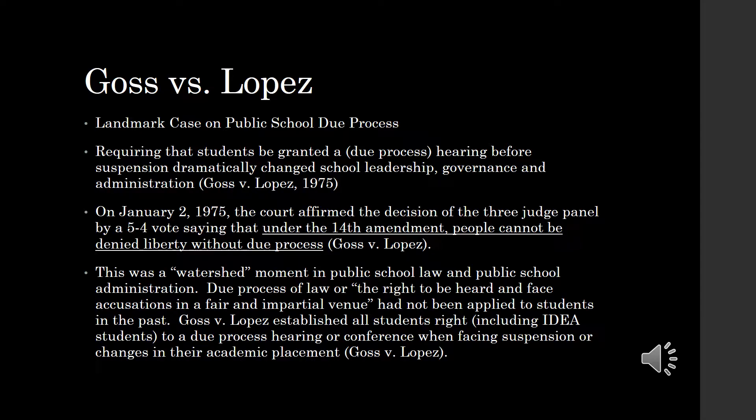School officials appealed. However, on January 22, 1975, the Supreme Court affirmed the decision of the three-judge panel by a 5-4 vote, saying that under the 14th Amendment, people cannot be denied liberty without due process. Lawyers for the school district had argued that there is no constitutional right to education, so due process does not protect against suspensions. This statement is not in support of what Ohio law states — Ohio law states that free education to all children between 6 and 21 shall be offered.